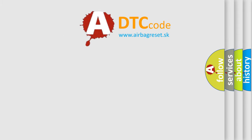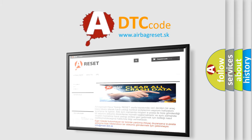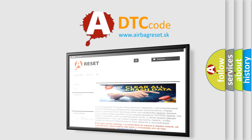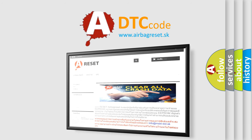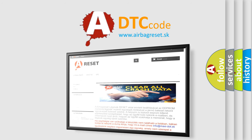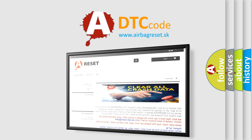The airbag reset website aims to provide information in 52 languages. Thank you for your attention and stay tuned for the next video.